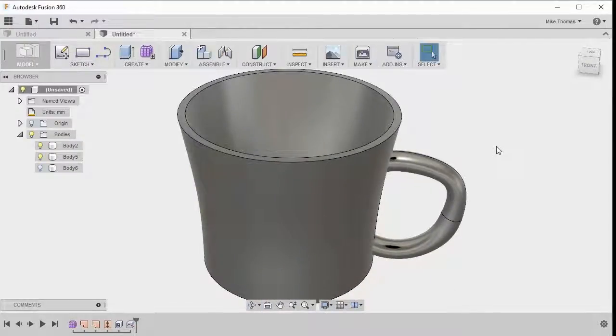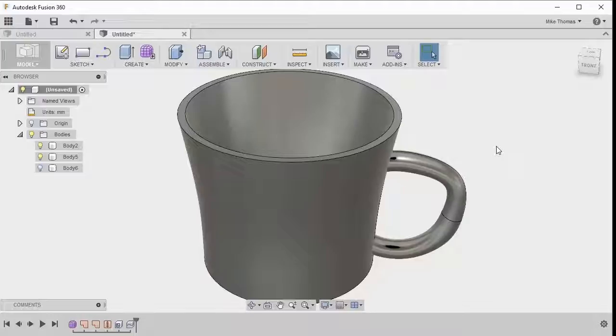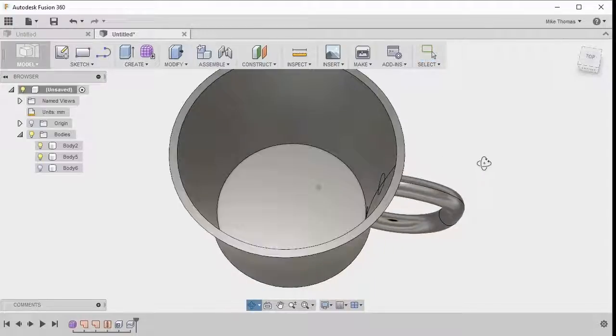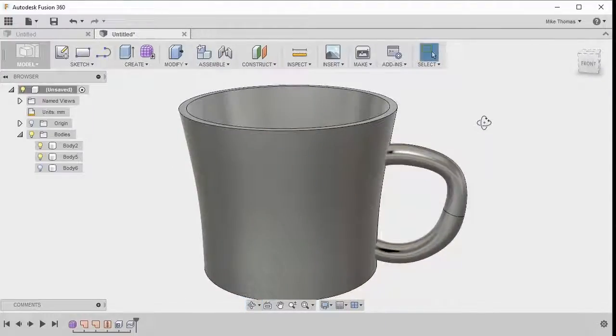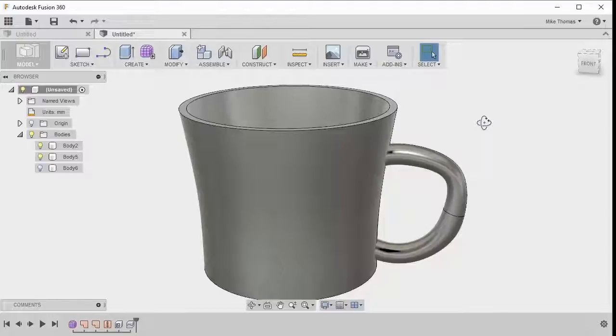I'm going to select finish form and notice that everything's updated. Patches updated, the stitch updated, and the shell feature updated. We now could send this out to be 3D printed. We could use the CAM environment to figure out how we're going to machine this. But our coffee cup is now done.